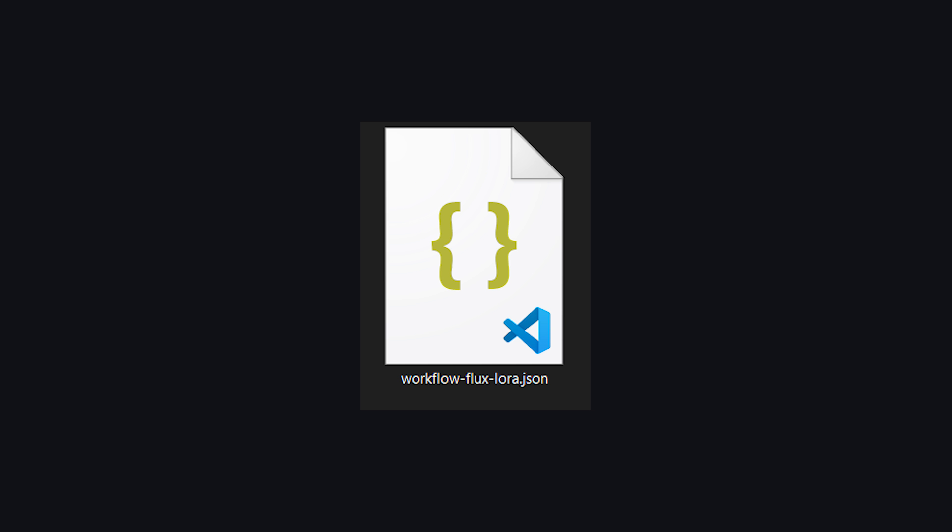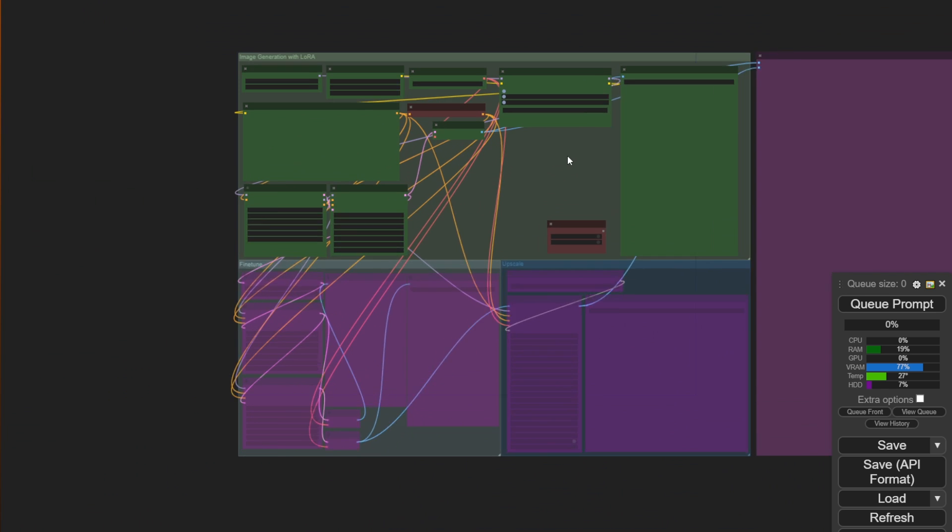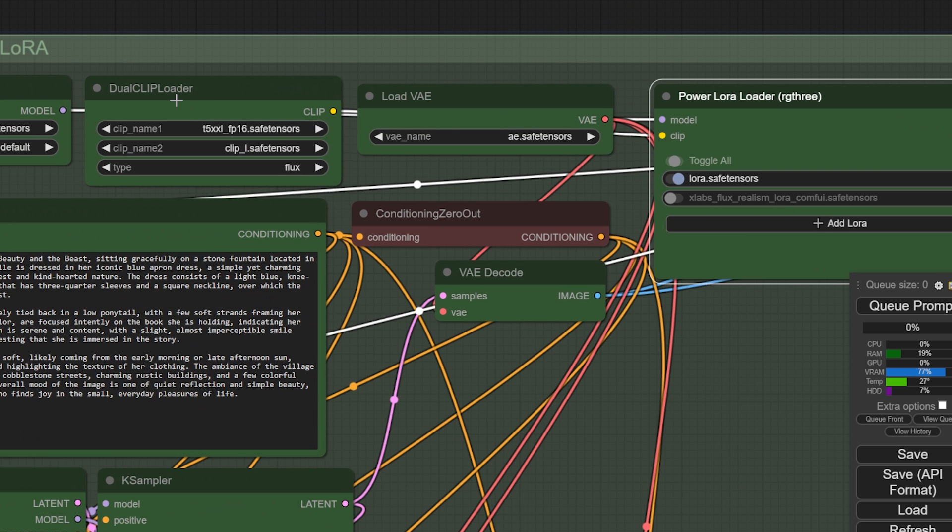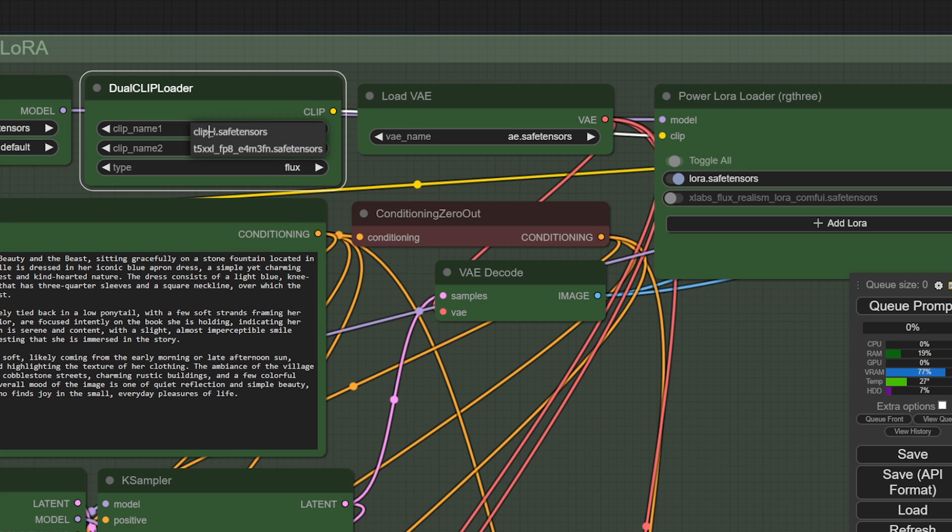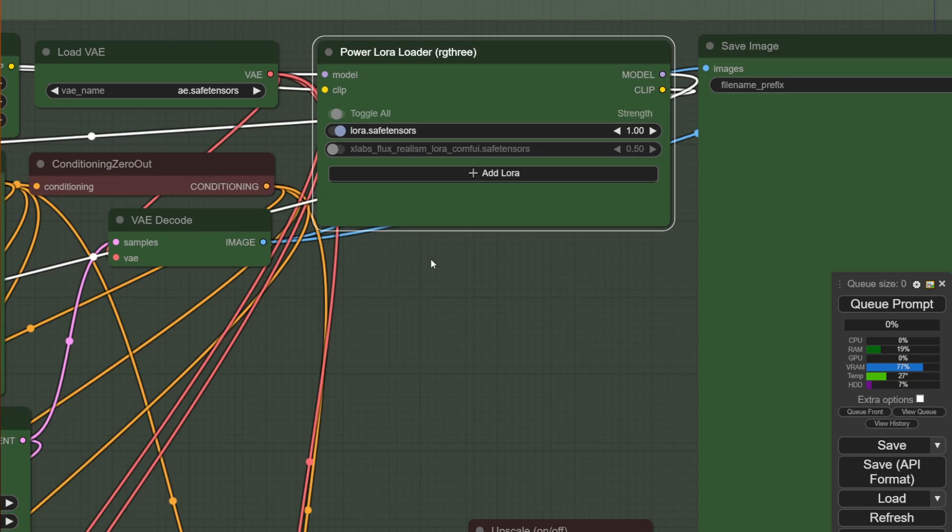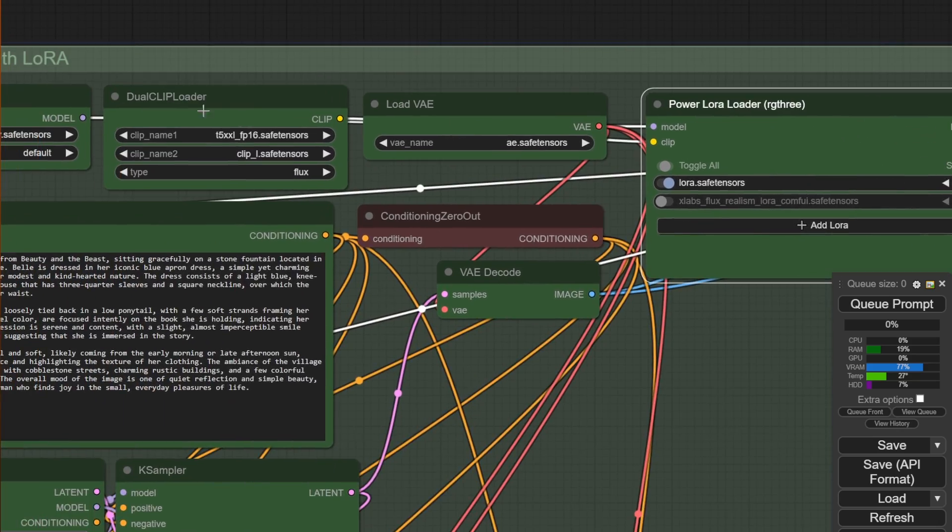Now we need to download a new workflow. Make sure you download it from the link in the description and drag and drop it to ComfyUI. Now you can load LoRa's. Make sure the appropriate files are selected, and then move on to this LoRa section here. Now you should be able to select the LoRa that you just dropped into the LoRa folder.